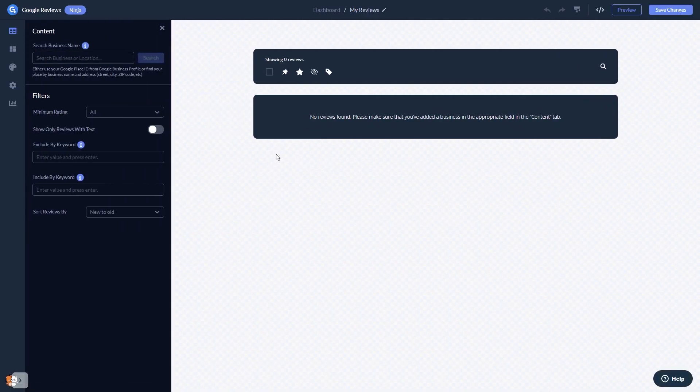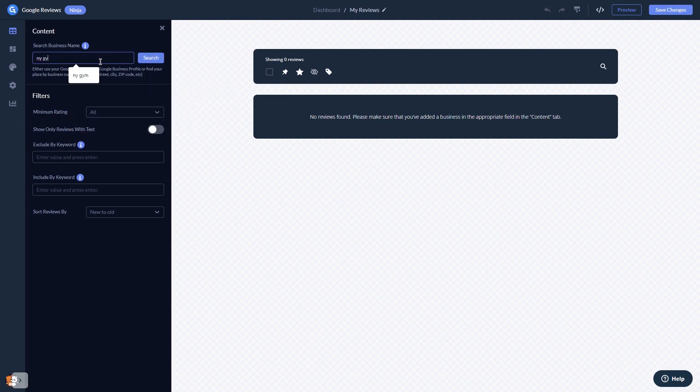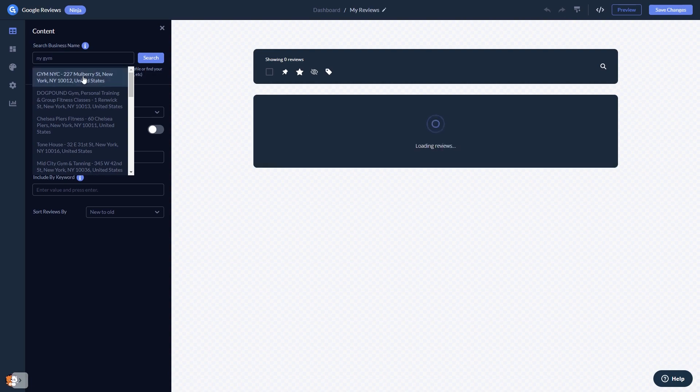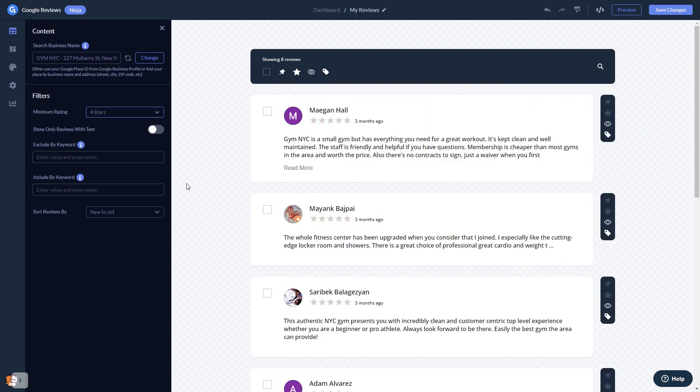In the editor, start by searching for your business name. Once you see the reviews, you can set filters to decide which reviews to show. You can highlight and pin specific reviews to the top, or hide undesired reviews.